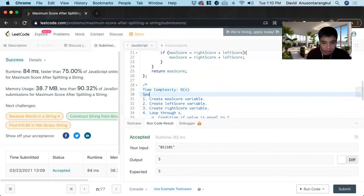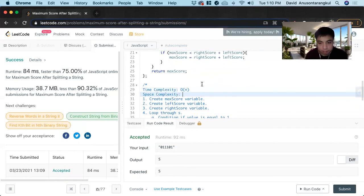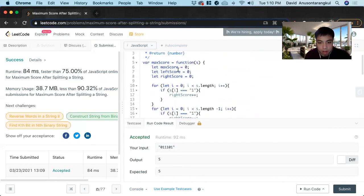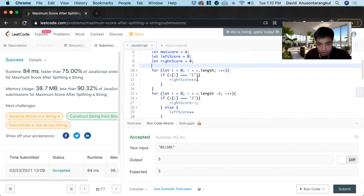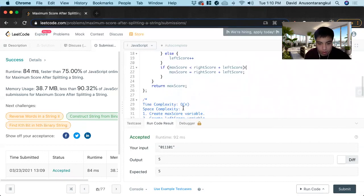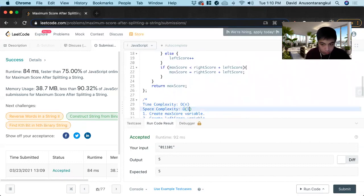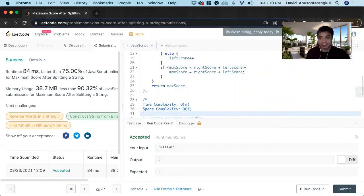And then the space complexity, constant variables, so it's going to be O of one. So that is how we solve this problem. Thank you.